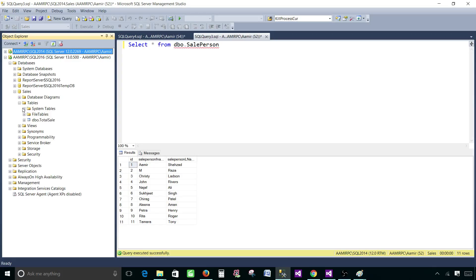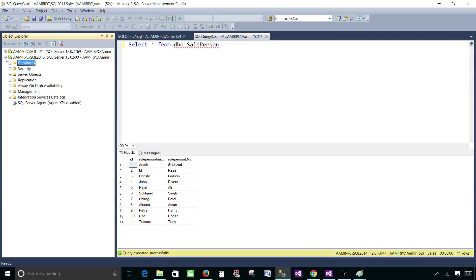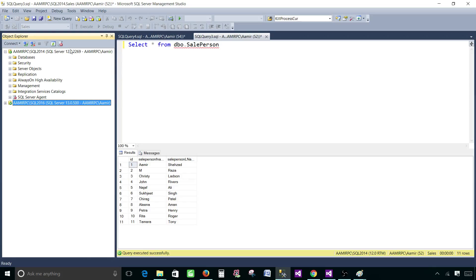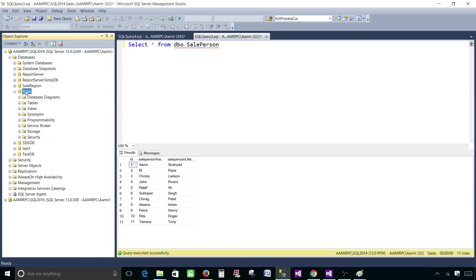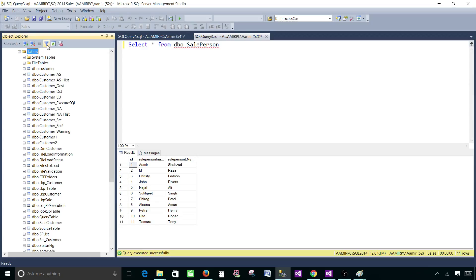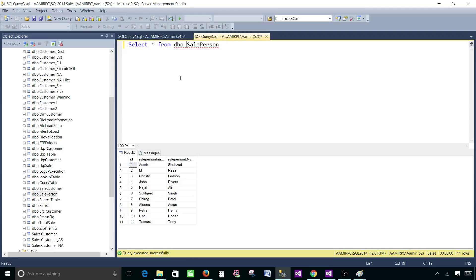I have salesperson location on the SQL 2016 and I have salesperson on the 2014. If you see here there are a lot of tables. Here you have the queries. If you run the queries you can see the results.